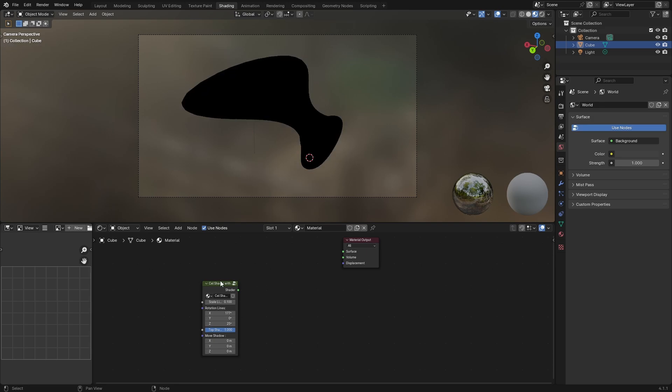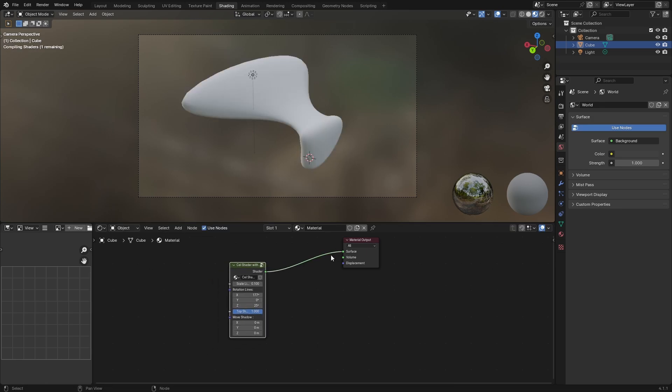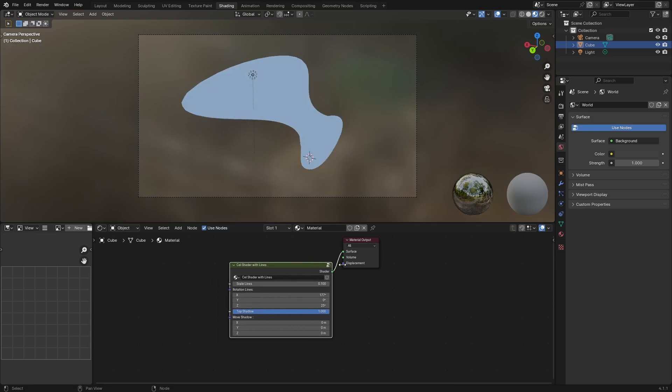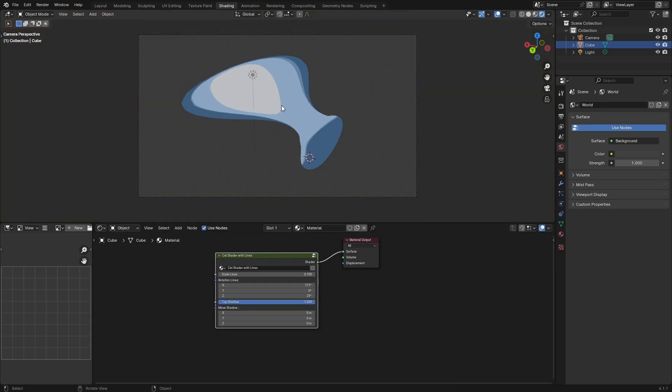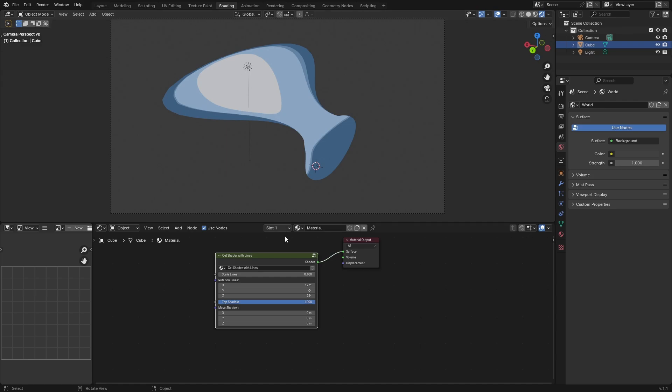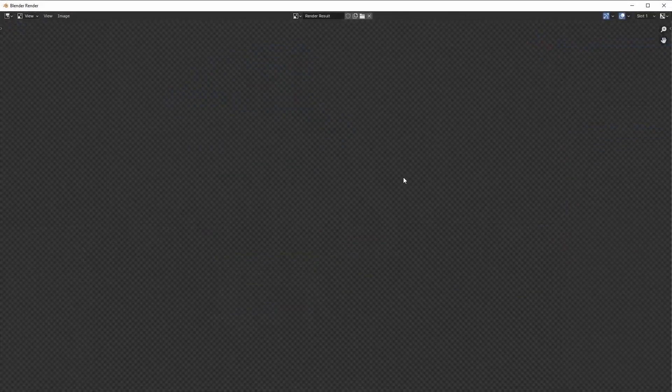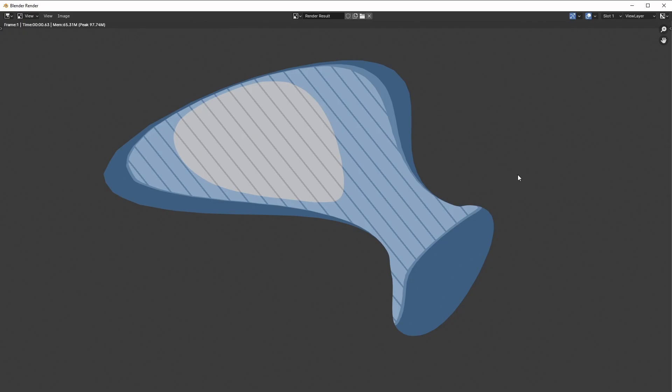Delete the principled BSDF, plug in shader to surface, and you should get a good render view. Here it is. Adjust the lines here, and if I press F12, here's the shader, toon shader.